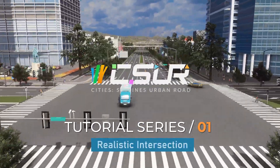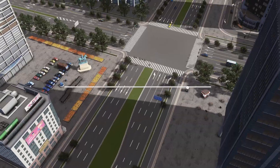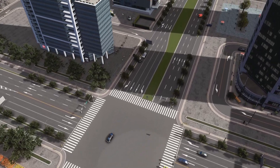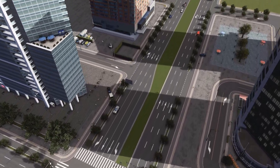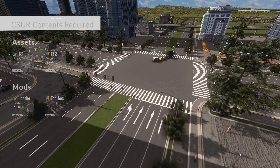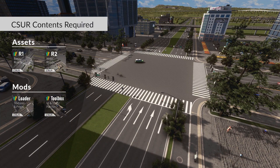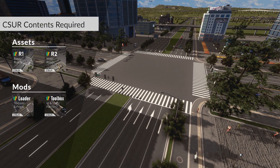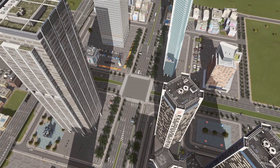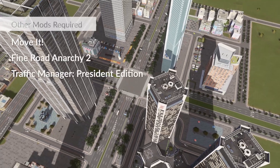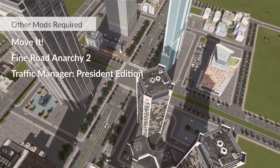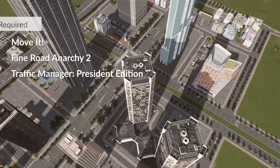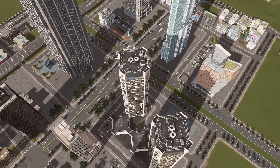Hi, I'm Victoria City and welcome to the first episode of the CSUR tutorial series on building a realistic road intersection. Before getting started, please make sure that you have subscribed and enabled CSUR Assets and Mods listed in the video, as well as the extra mods required. Now let's begin.